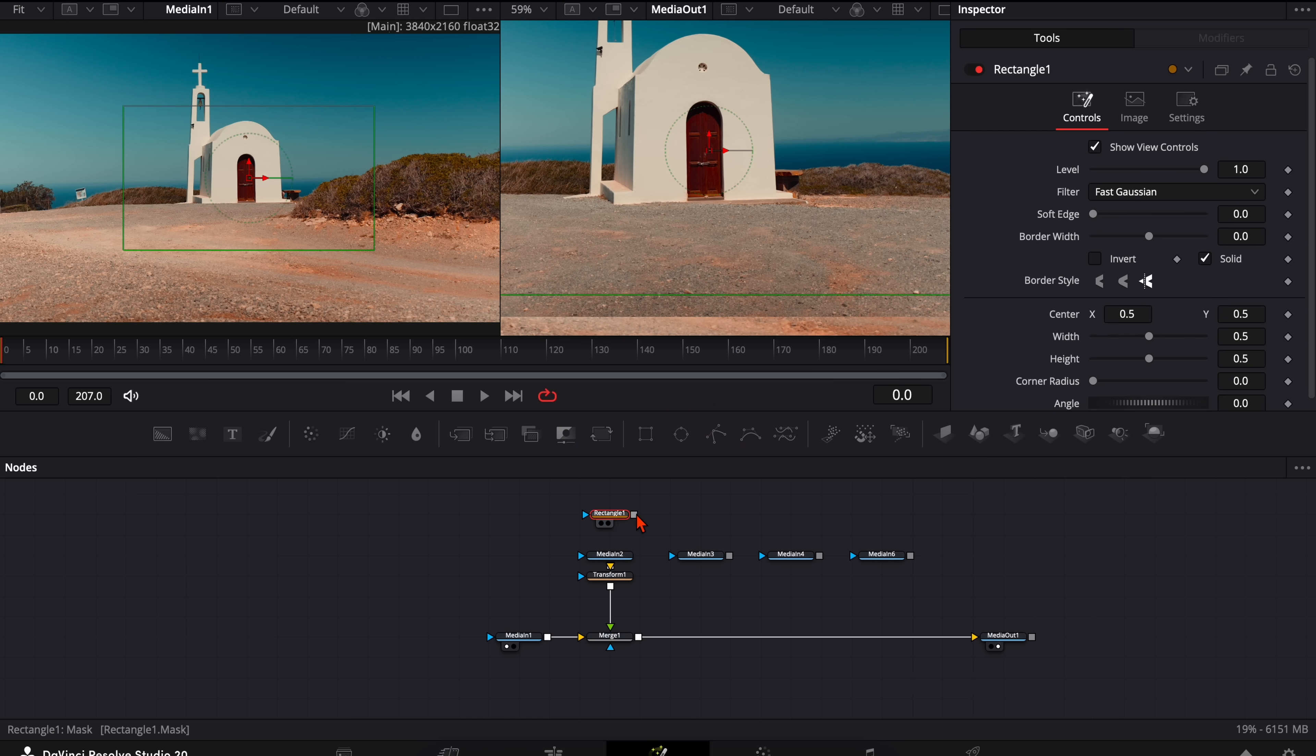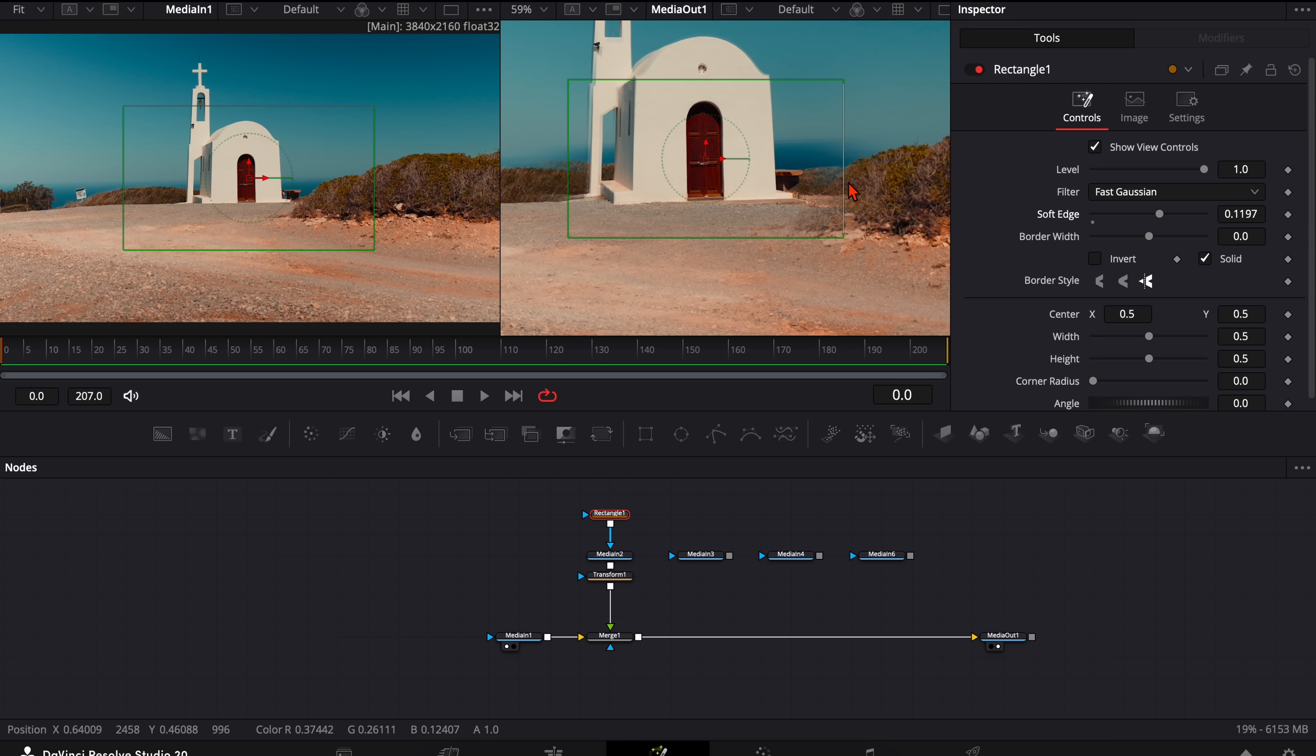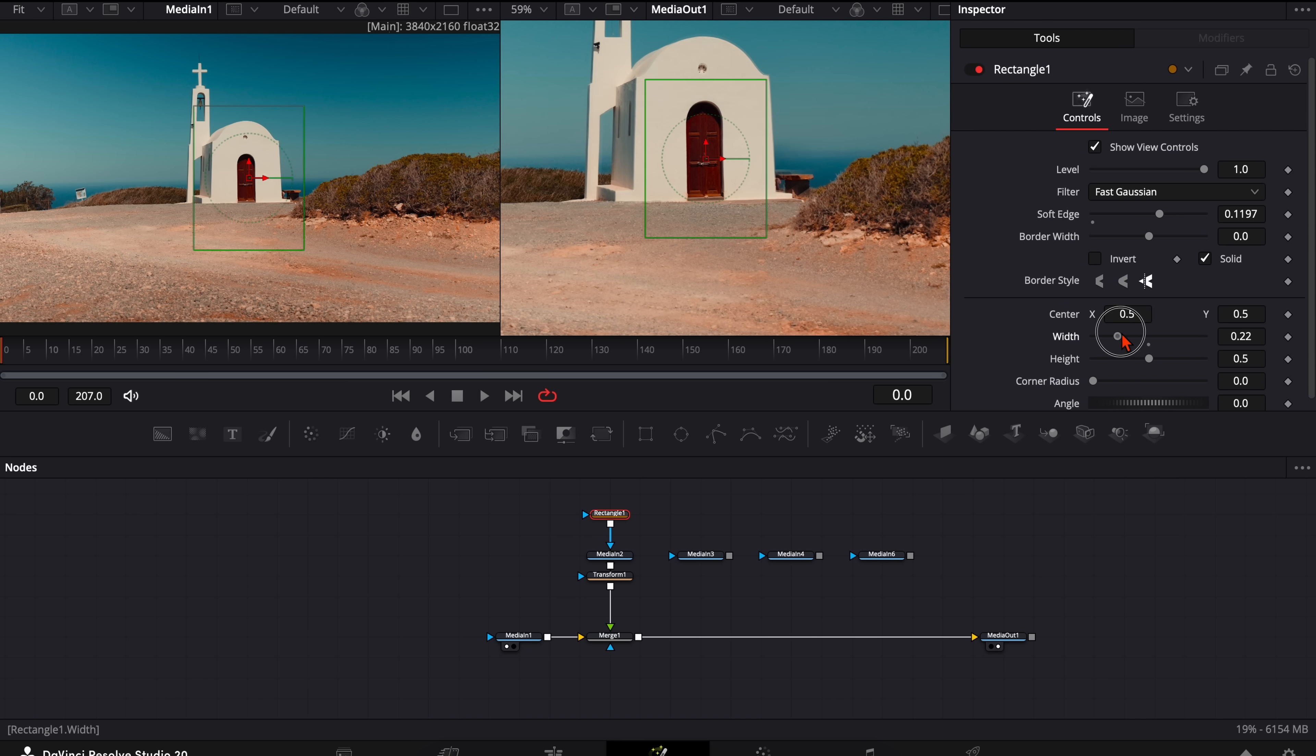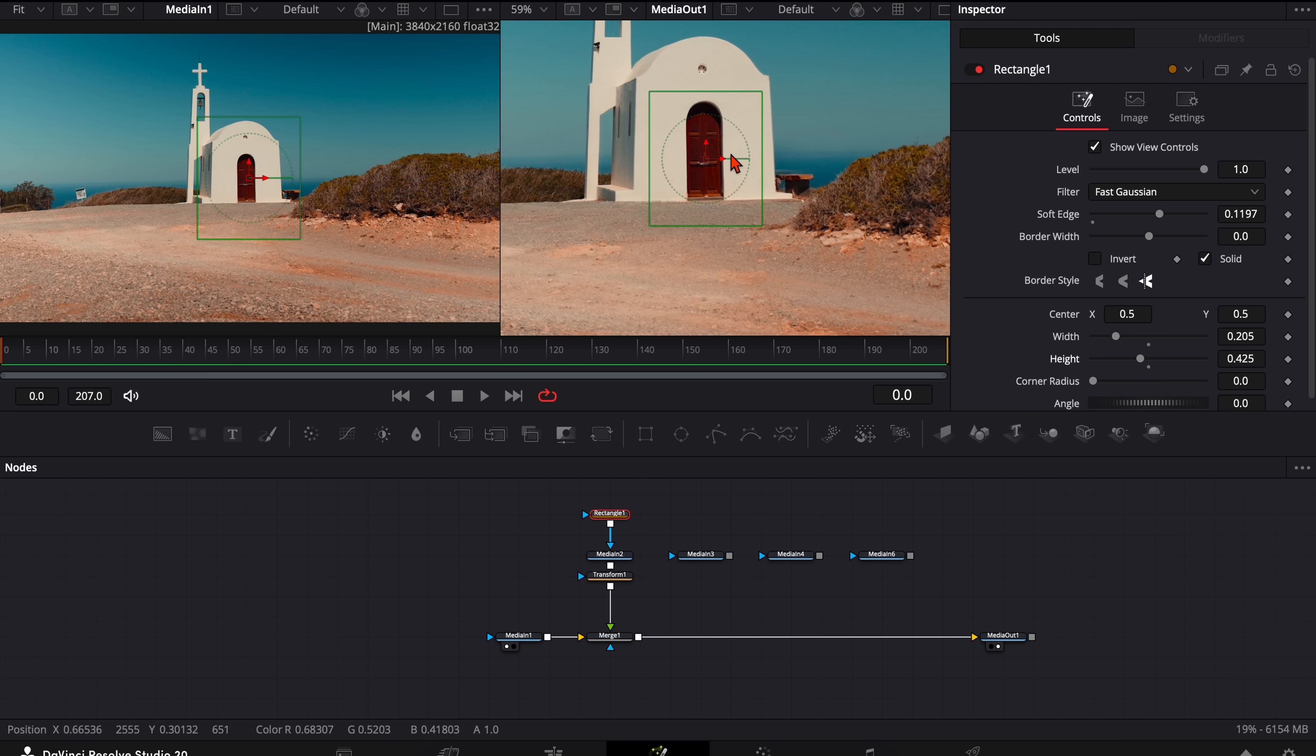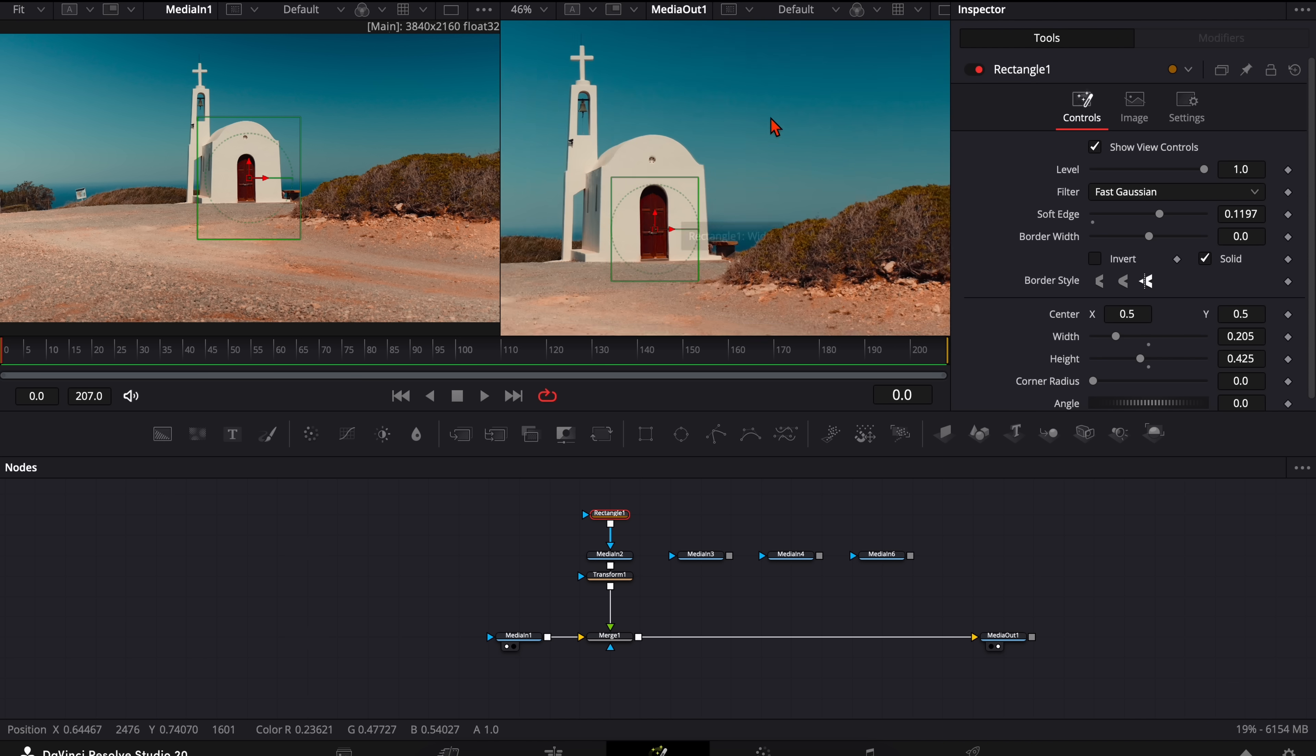So go up here. Take this rectangle mask. Plug it into the media too. And then go here and give it a soft edge. So we have a feather around here. And you can play around here with the height and the width that you have only the frame here from this door. And with this rectangle mask we solved that problem.